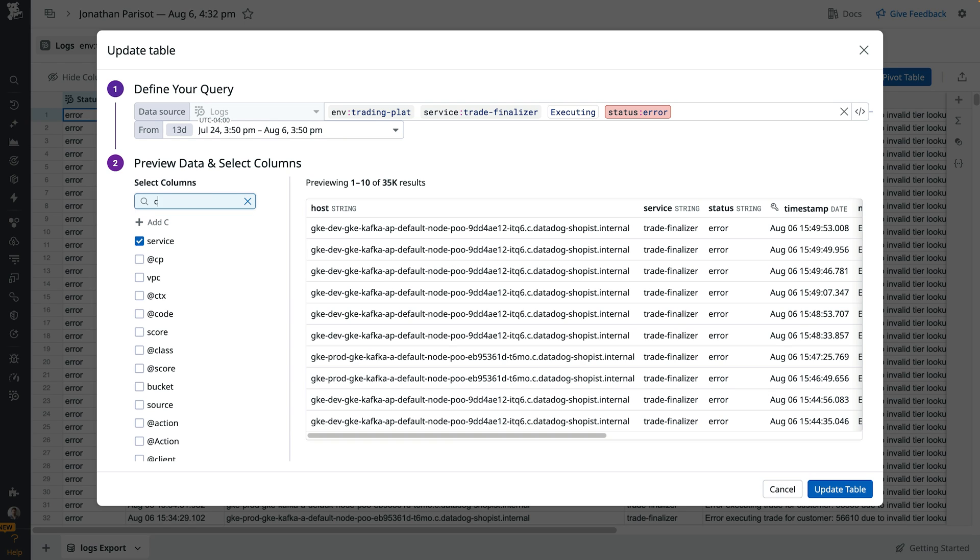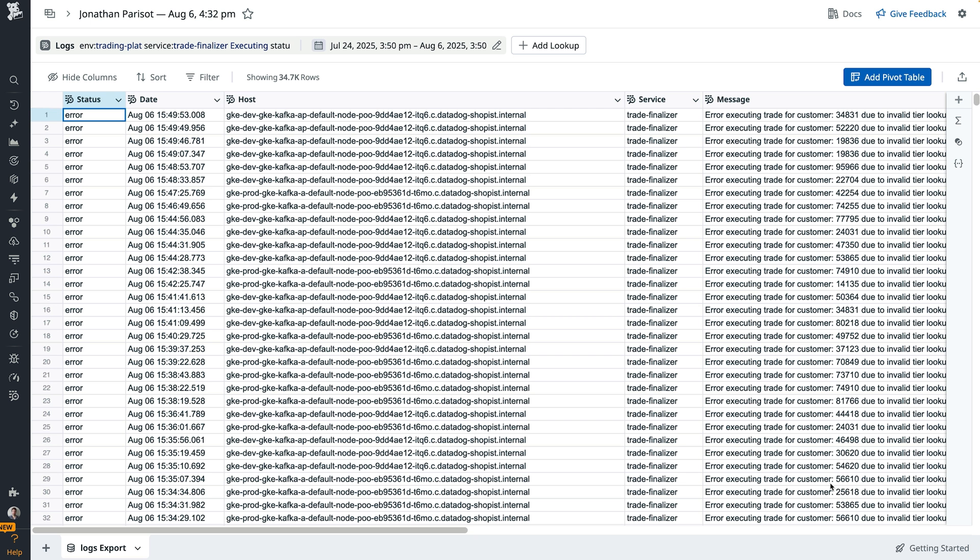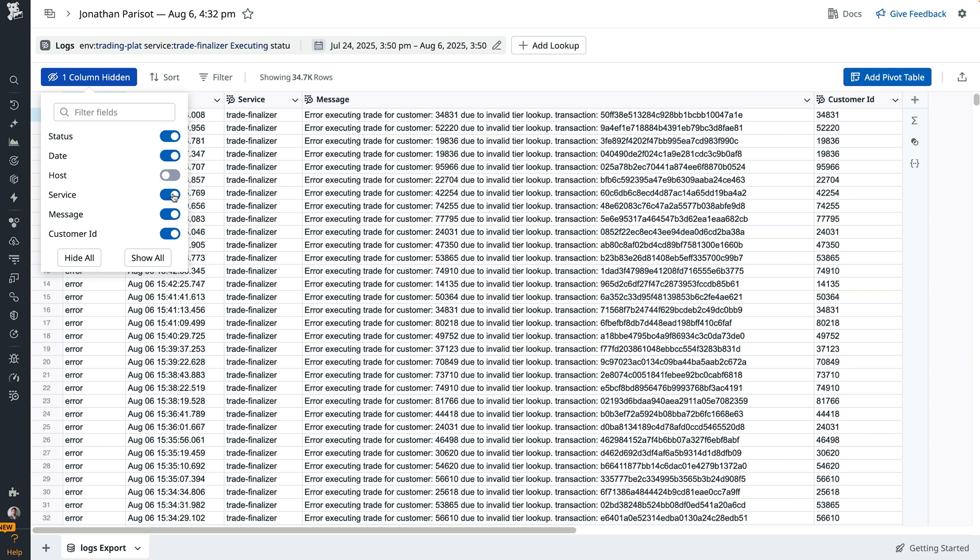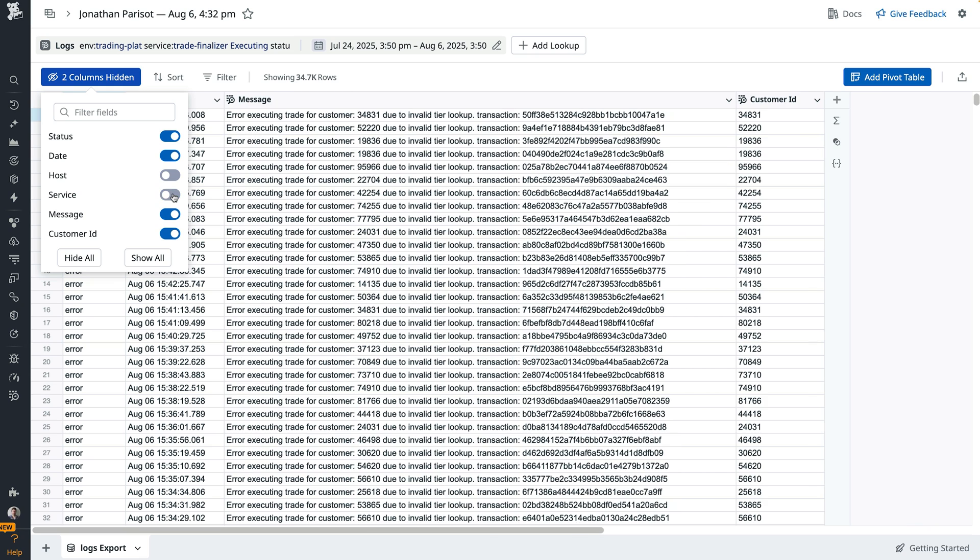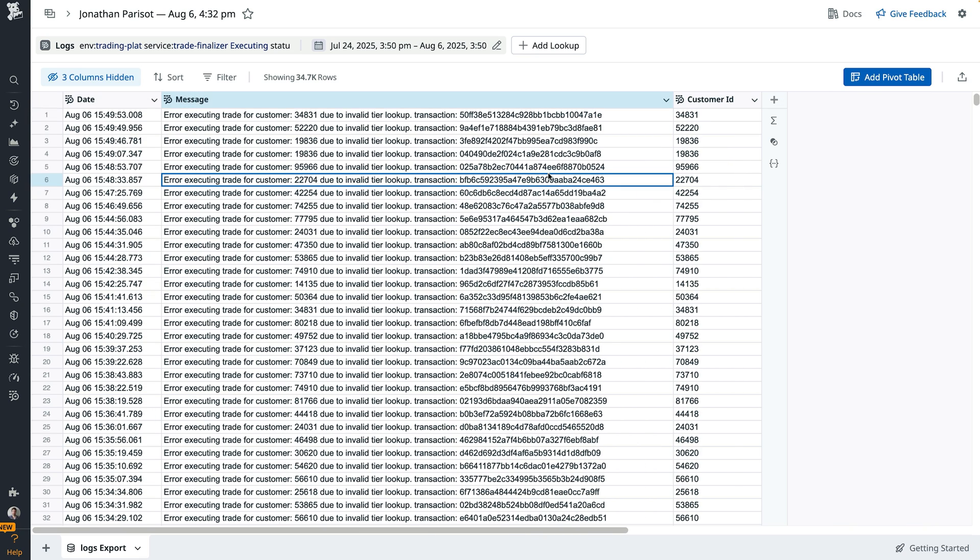In Sheets, we start by adding the customer ID as a column to our dataset. We'll remove noise, columns like host, service, and status that aren't that helpful for this analysis because we know all of our logs are error logs anyway.